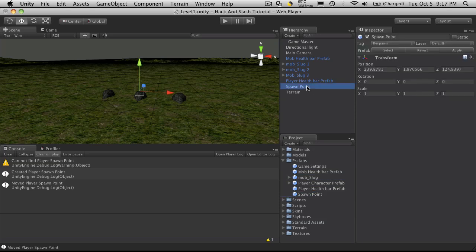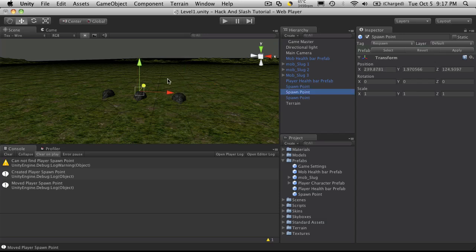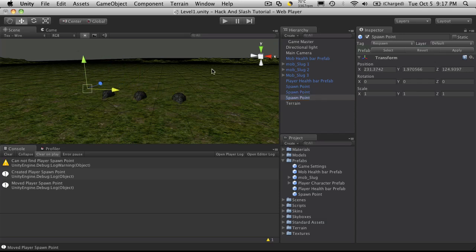Now I'm going to make three of these spawn points just by copying them and I'll just move them around a bit. So I'm going to move that one out a little further, I'll leave that one where it was originally, and this one I'm going to move over to the left a little bit and I'll just hit save.